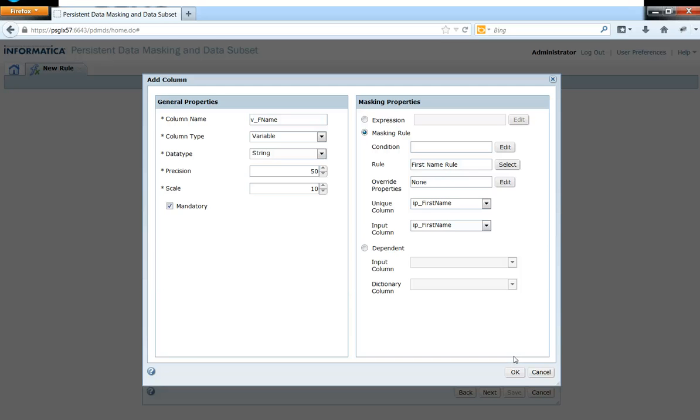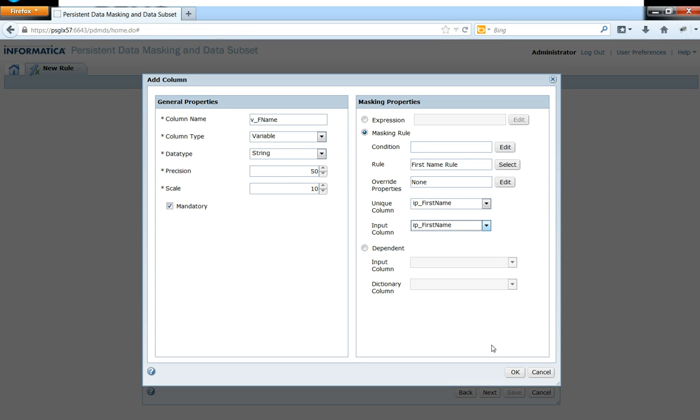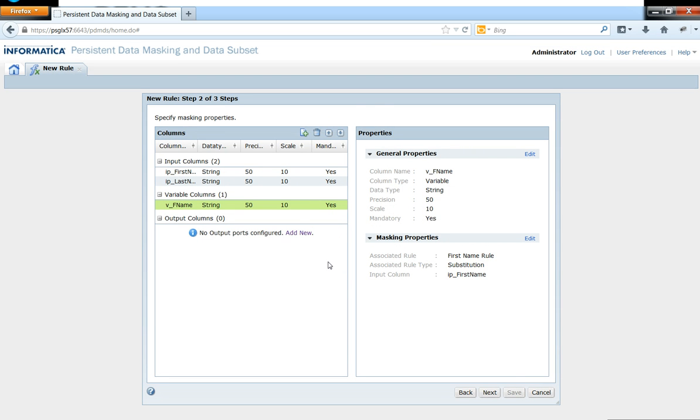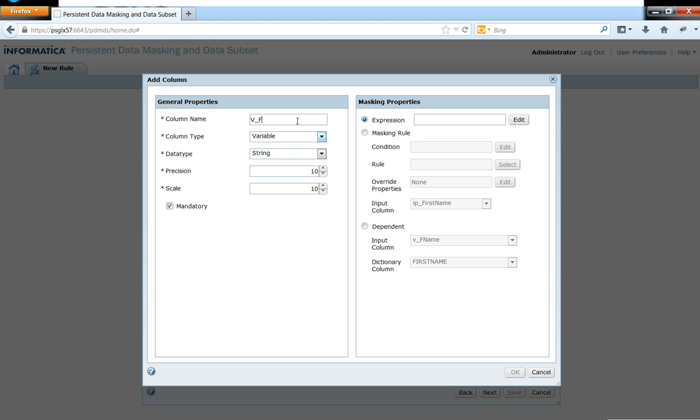So this is analogous to what we have inside of Power Center. So these variables would be used only within this particular rule. They don't have any meaning or any scope out of this particular rule. So let me turn off the unique columns and input columns once they are done.